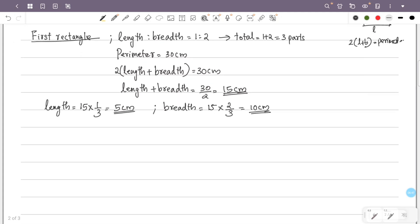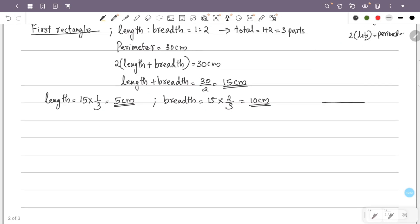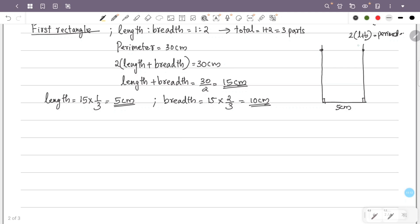This is the first rectangle. We use a ruler to draw the 5 cm length. Then we draw the two perpendicular sides. The horizontal length is 10 cm. We complete the rectangle by connecting the two points.